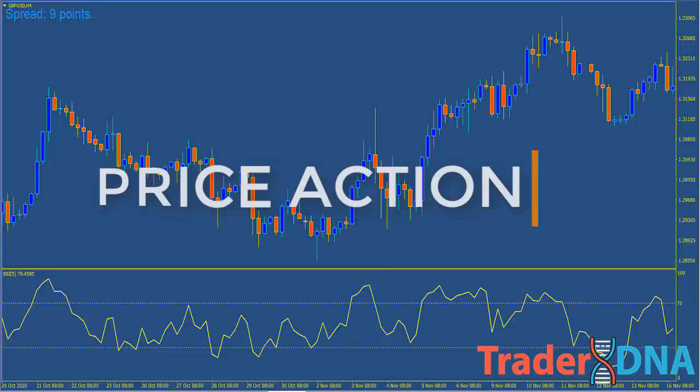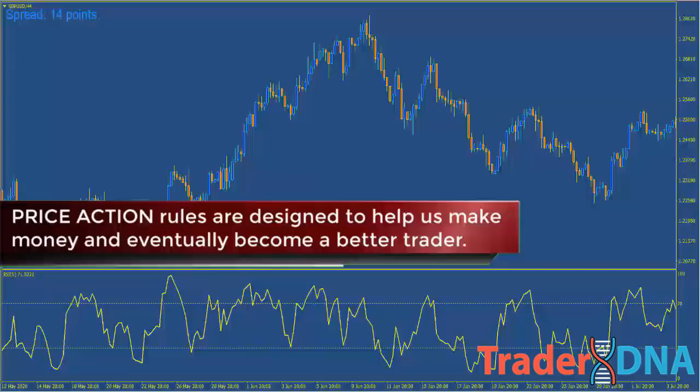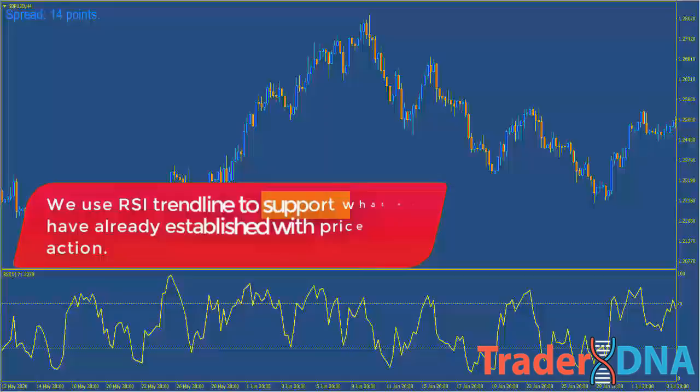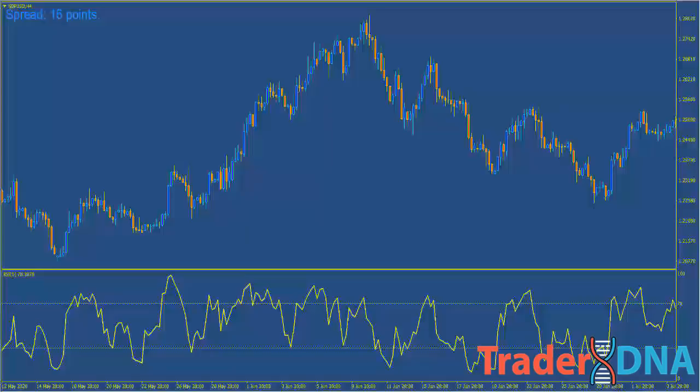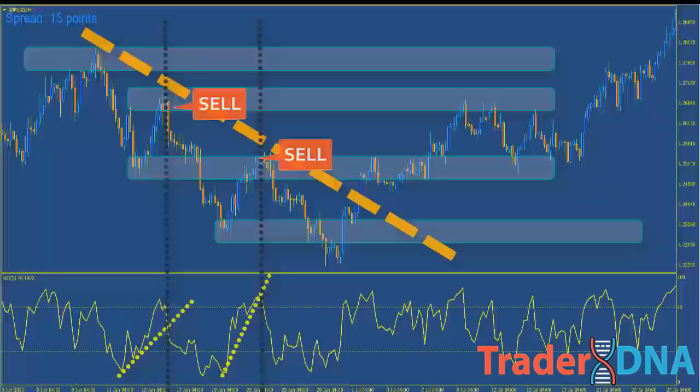Price action rules are designed to help us make money and eventually become a better trader. If you took a trade every time you spot an RSI trendline breakout, you would soon find out the outcome is not as expected. We use the RSI trendline to support what we have already established with price action — you need to analyze the price, draw key support and resistance levels, identify the main trend, and take RSI trendline breakout signals in the direction of the main trend.